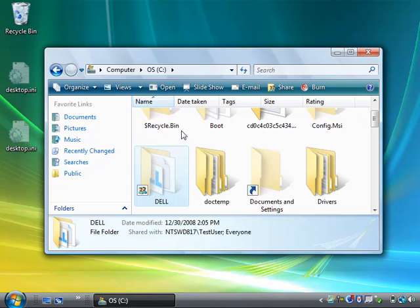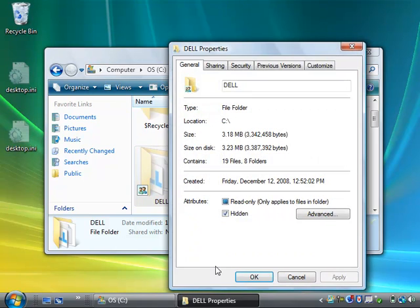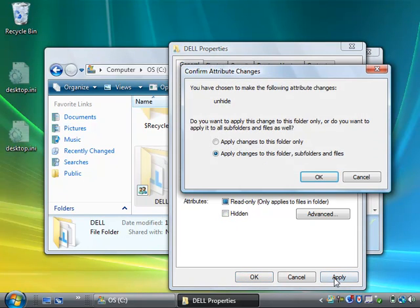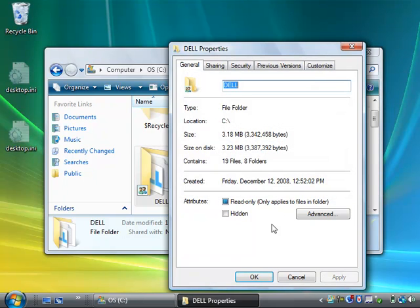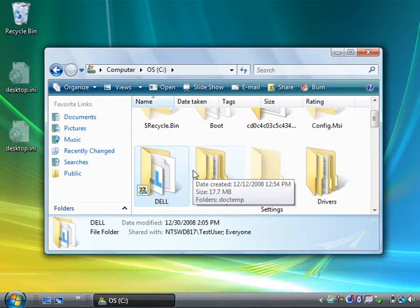If I want to take a hidden folder and make it non-hidden, let's just right click on it once we can see it, then go to Properties and uncheck Hidden. It asks if we want to apply that to all the files and subfolders. Yes we do, click OK. And now that folder is no longer hidden within Windows.